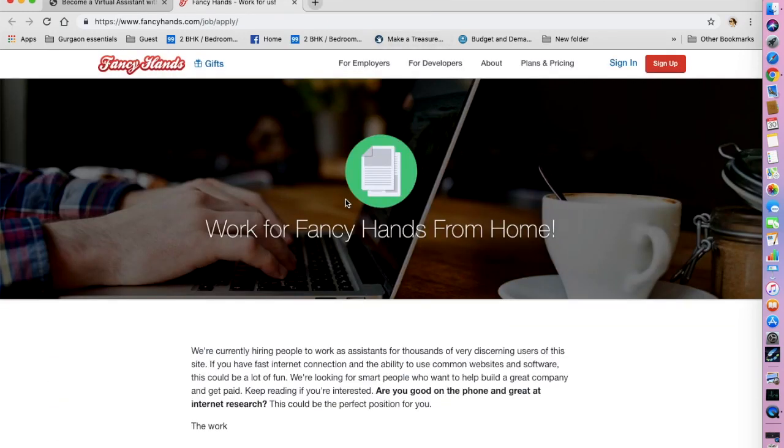The next and my favorite is Fancy Hands. You can go and type in Fancy Hands and you will land on this website.